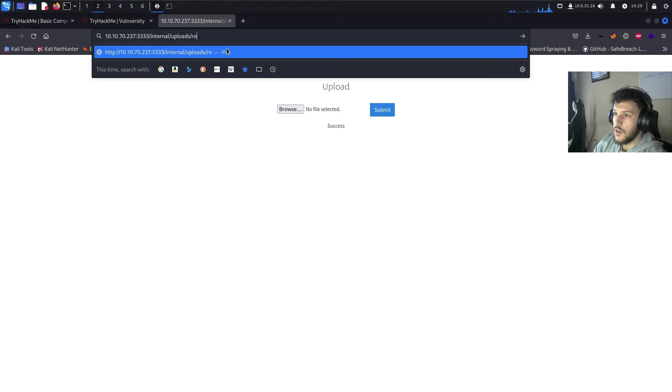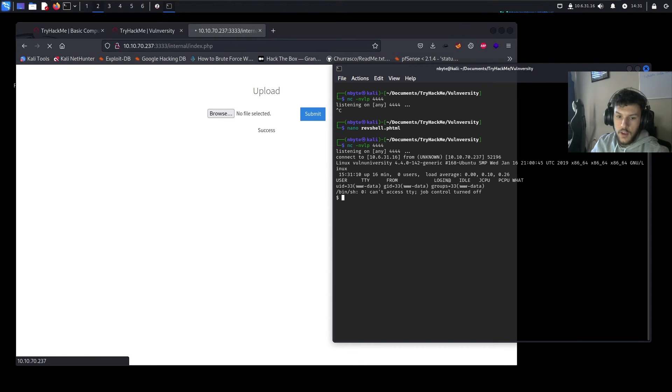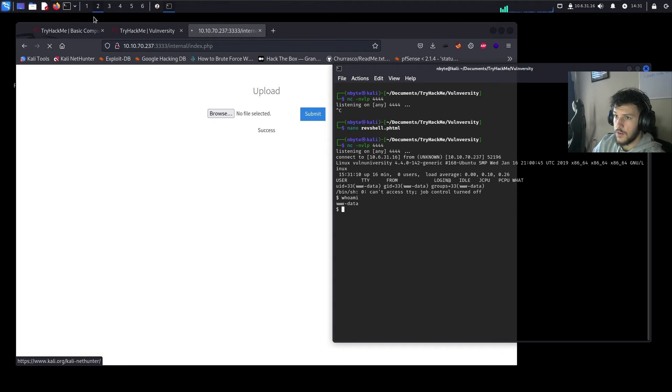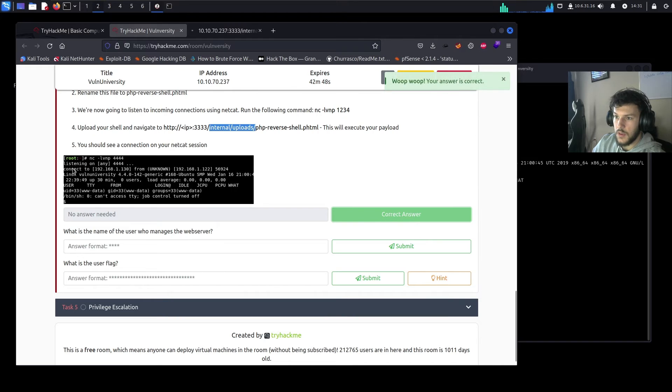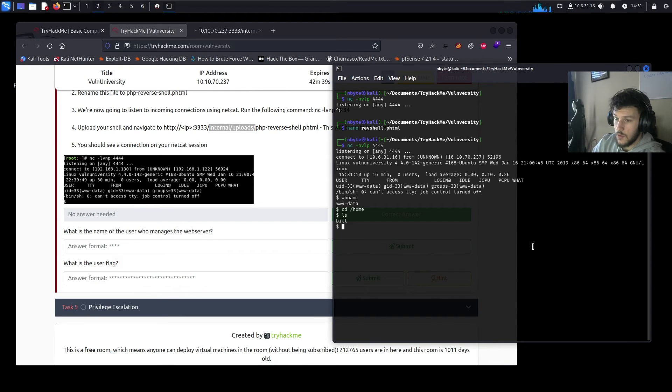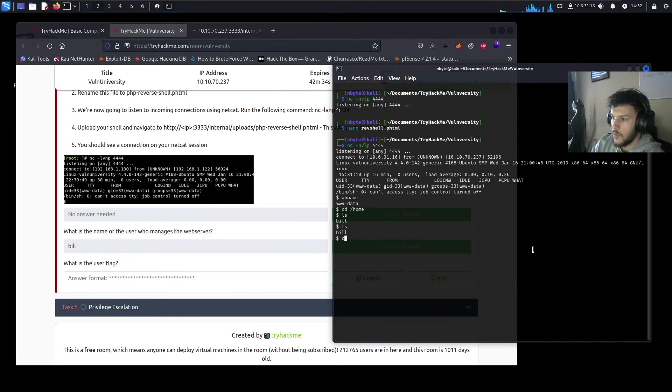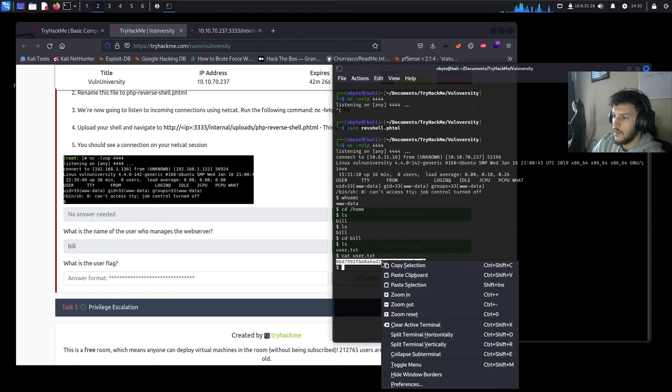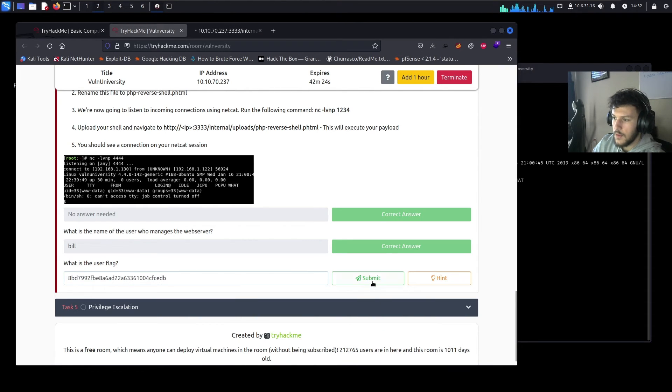So we'll go ahead and paste that right here. Internal uploads, revshell.phtml. Enter. Okay, after a while, we see that we get a reverse shell back. Not sure why it took so long, but now we can run whoami, and we are the www-data user. Back over here. We'll go ahead and complete this because we received our connection. What is the name of the user who manages the web server? Let's go ahead and navigate to the home directory. So it looks like it's going to be bill. And then we'll go inside the bill directory, and we'll see that there is a user.txt file. Let's go ahead and cat that real quick. And this is our user flag.